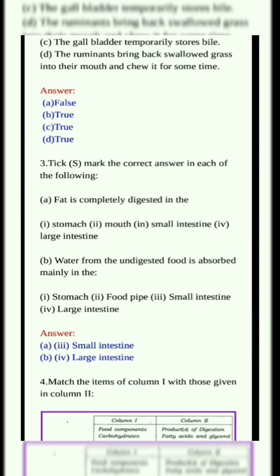Tick mark the correct answer in each of the following. A. Fat is completely digested in the blank. Options: Stomach, Mouth, Small intestine, Large intestine. Answer: Small intestine.